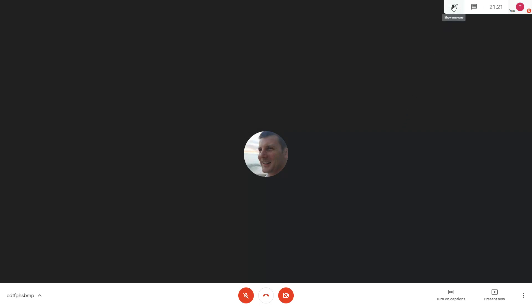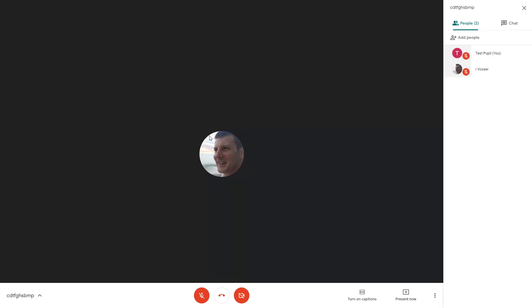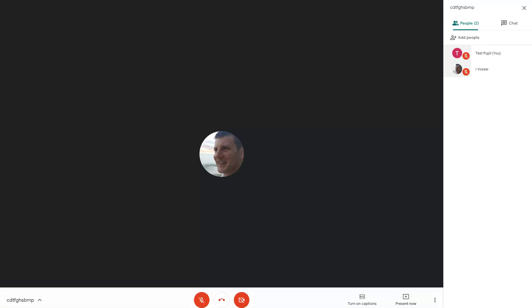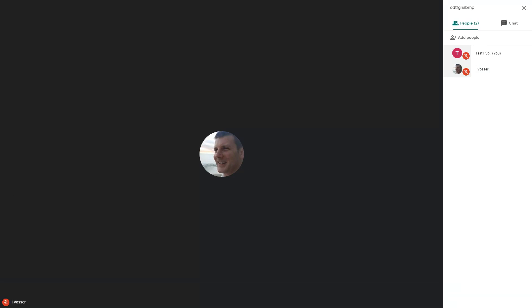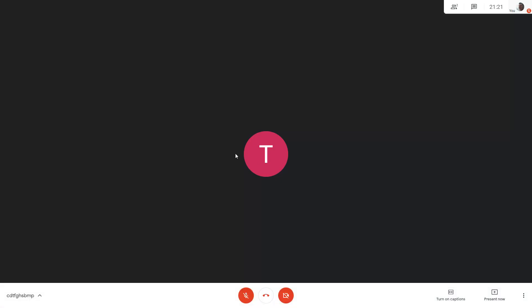Currently I'm on as the learner and I can see here my teacher is presenting. Obviously there's nothing happening in this lesson here. So I'm going to dive across into the teacher account and I can see my test pupil is there.